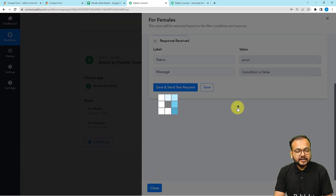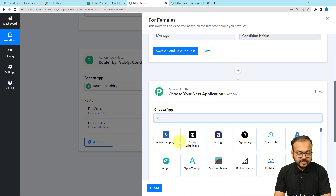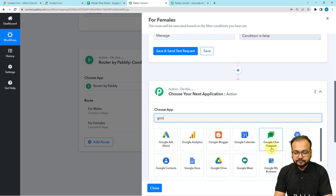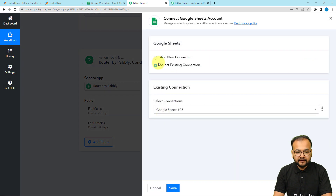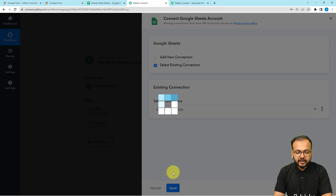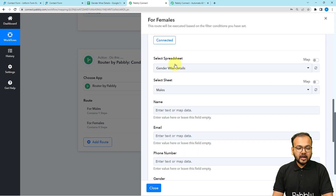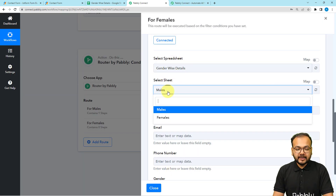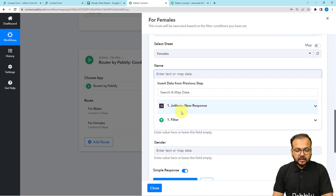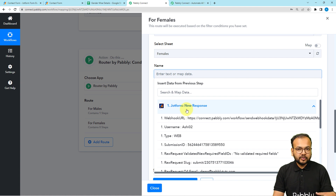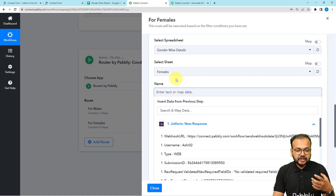The action is the same — to send data to Google Sheets. Select Google Sheets, select the same action event 'Add New Row', use your saved connection, click save, and you'll be connected again. Now select the sheet name as 'Females' for female entries. A shortcut to this process is to clone the first route — you just have to change the sheet and the work is done.